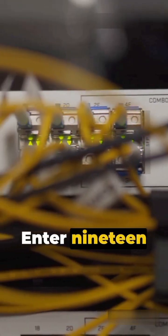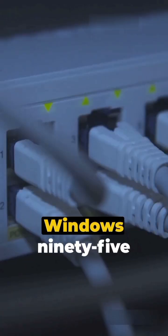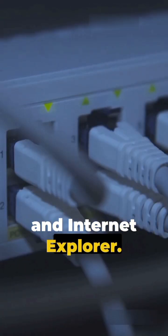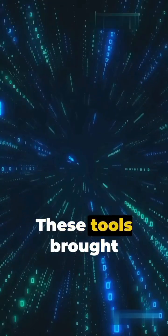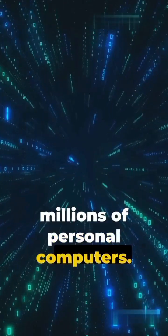Enter 1995, a pivotal year that saw the launch of both Windows 95 and Internet Explorer. These tools brought the internet to millions of personal computers.